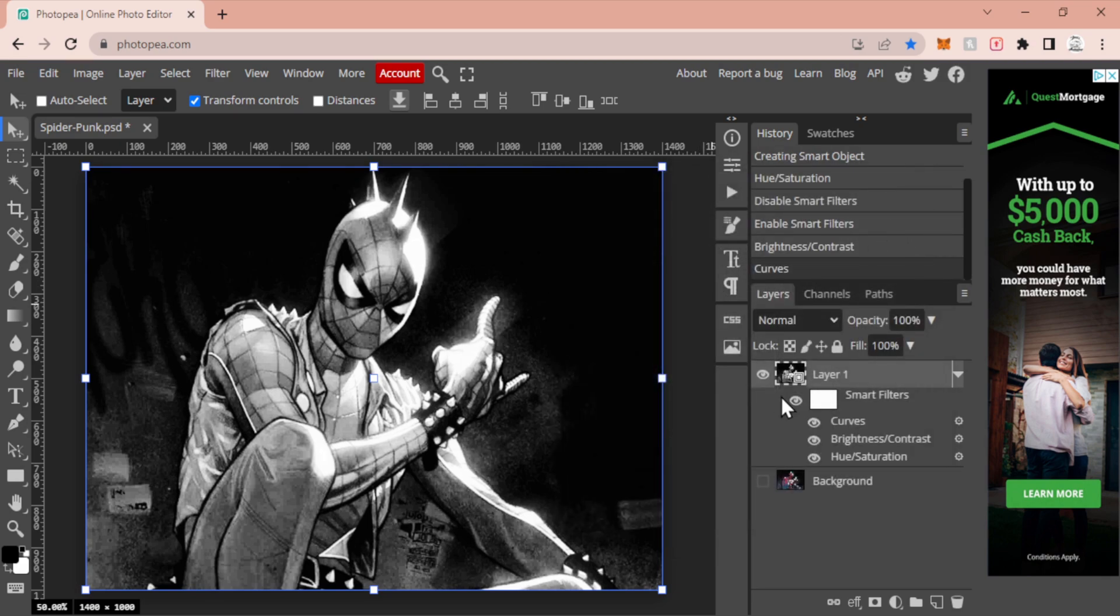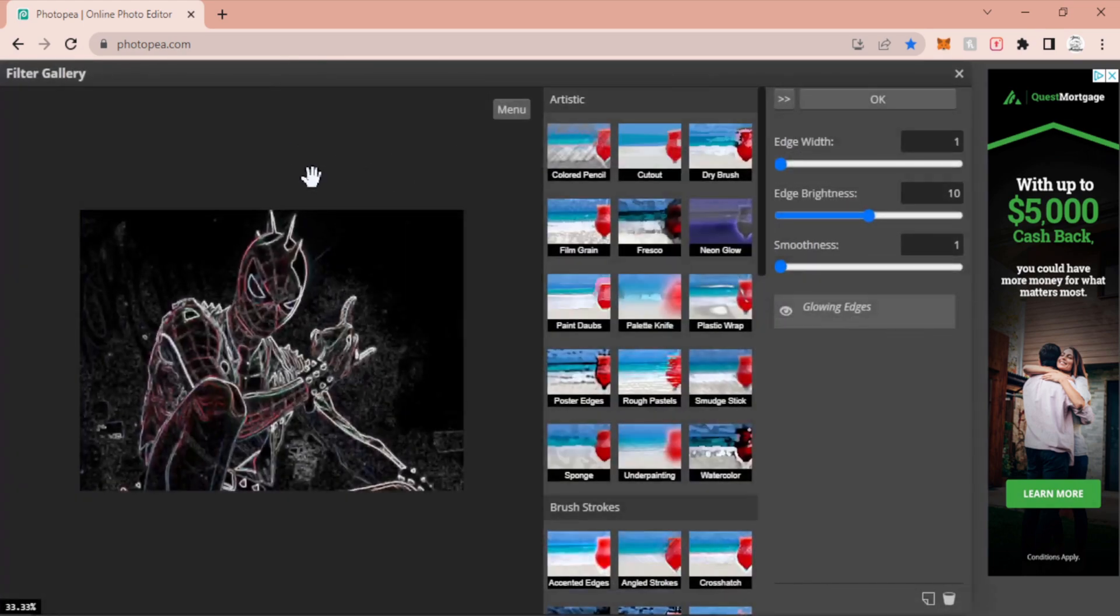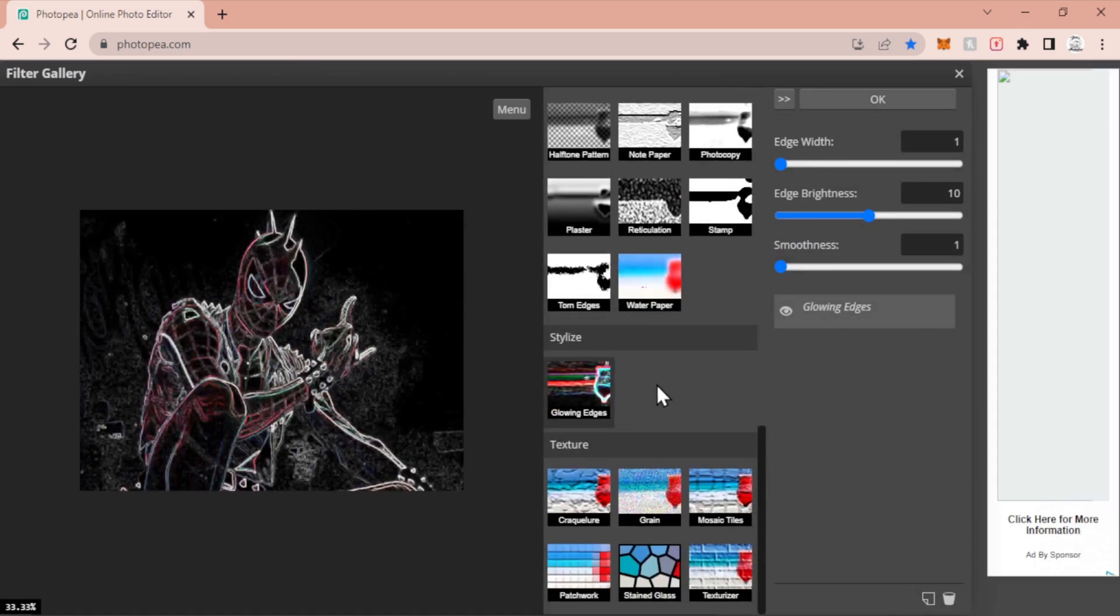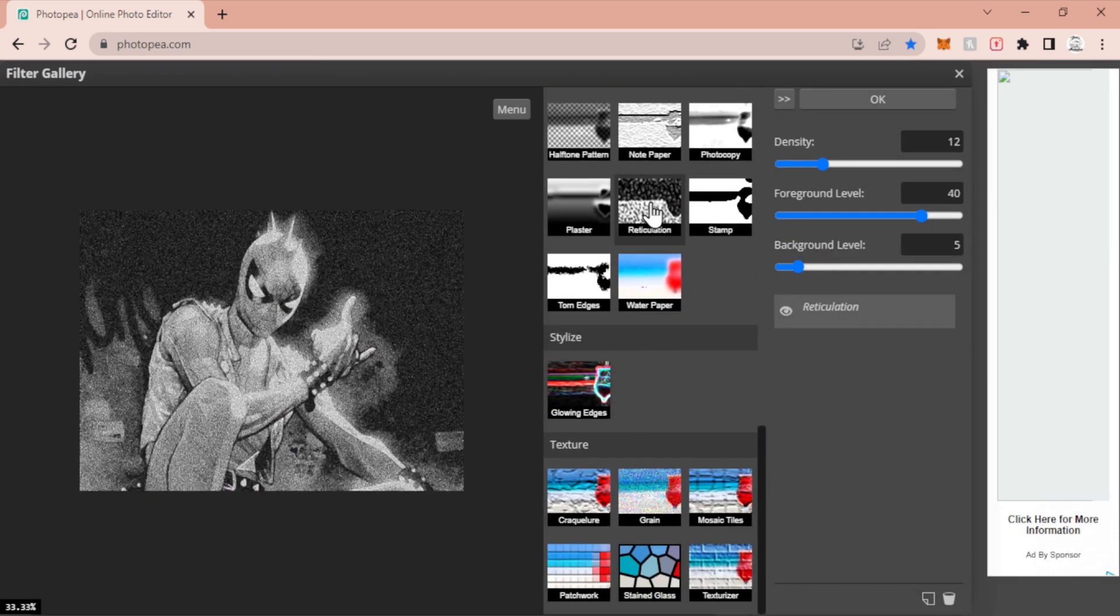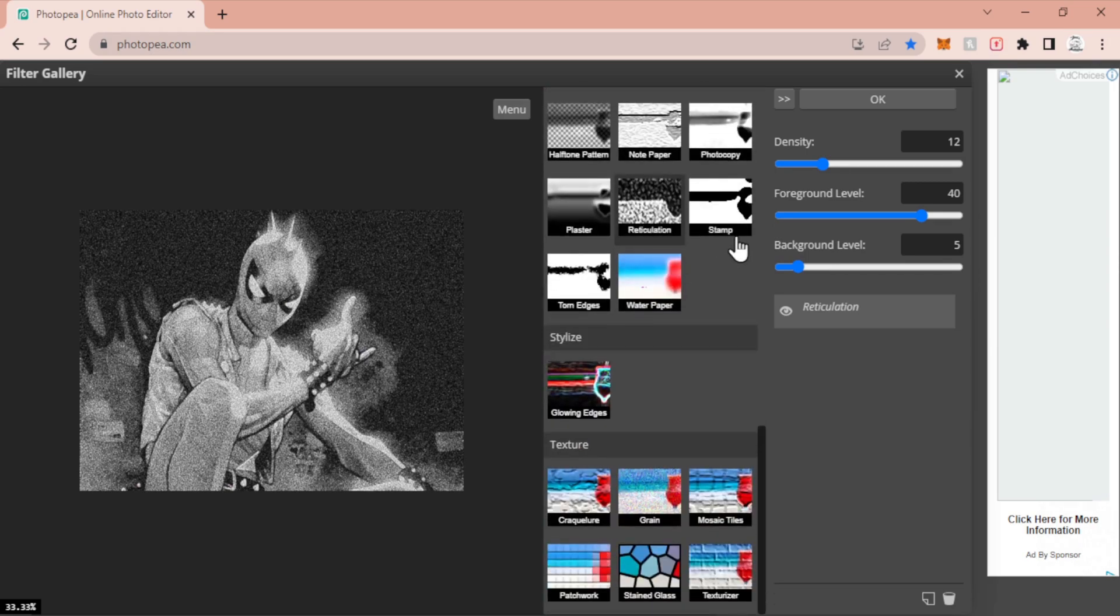Now with that we're in the first major steps of what I want to do. I'm going to go to Filter, I'm going to go to Filter Gallery, and I'm going to scroll all the way down to the bottom. You're going to find something called Reticulation and you're going to click on that. It should be in the Sketch section.